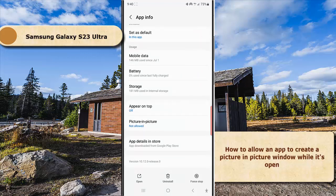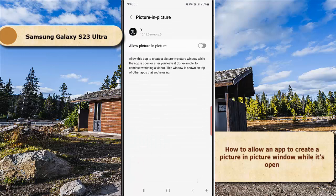Next, tap picture-in-picture and then tap the gray on/off switch next to allow picture-in-picture to enable this option.